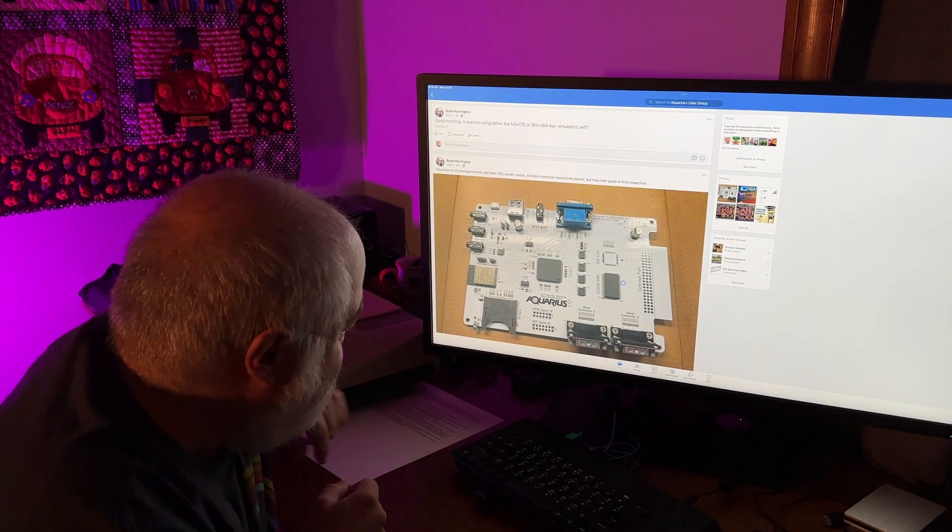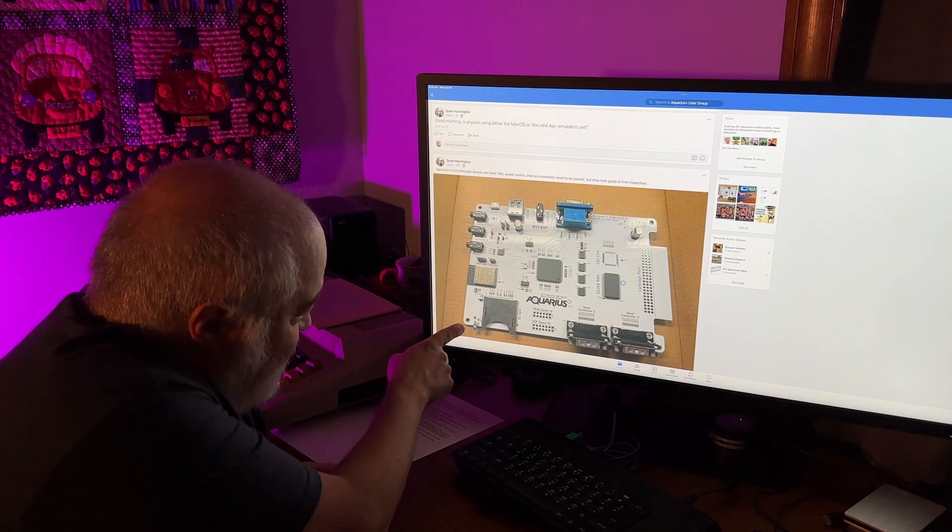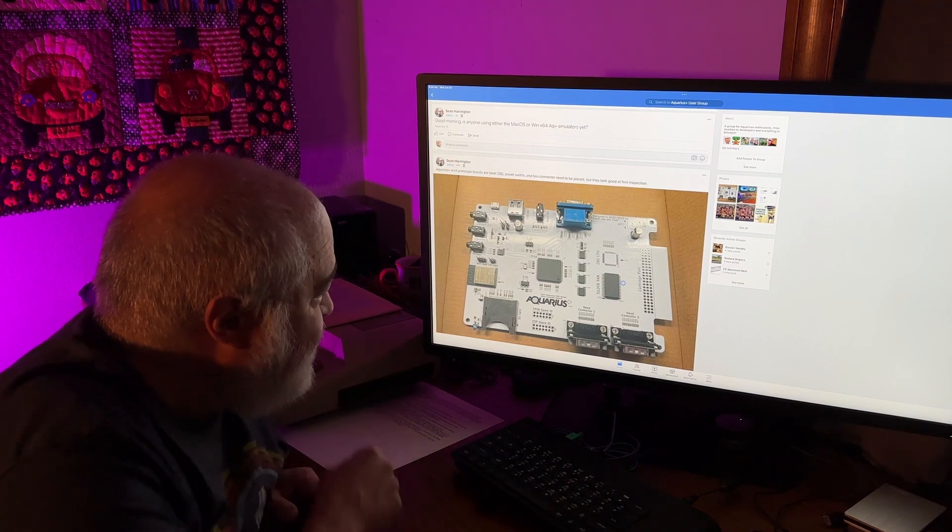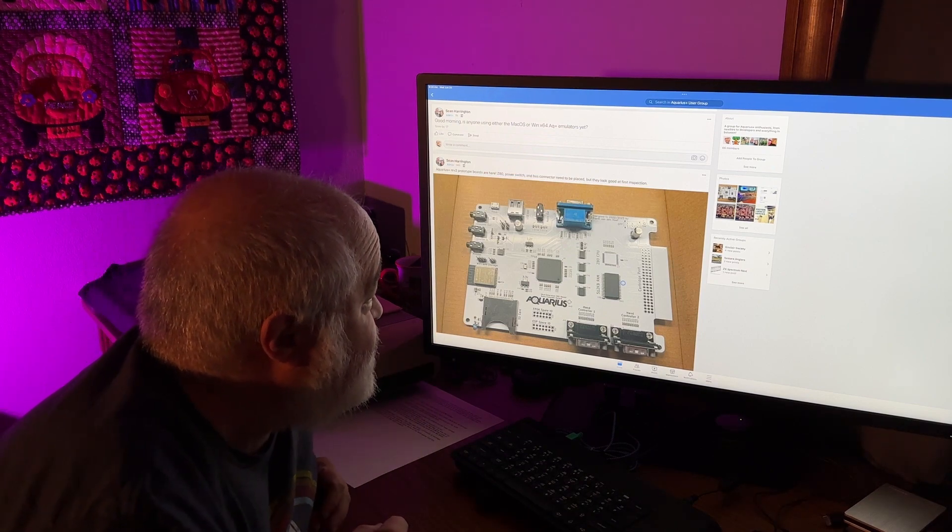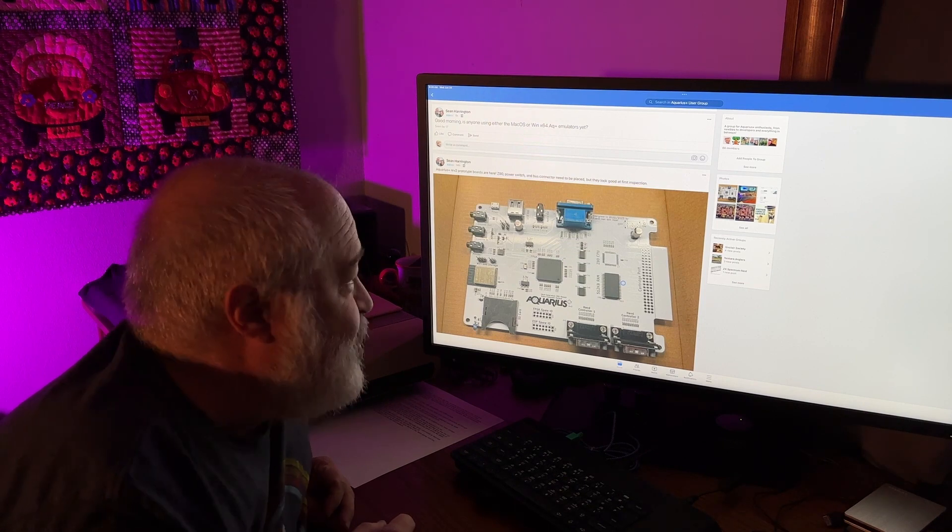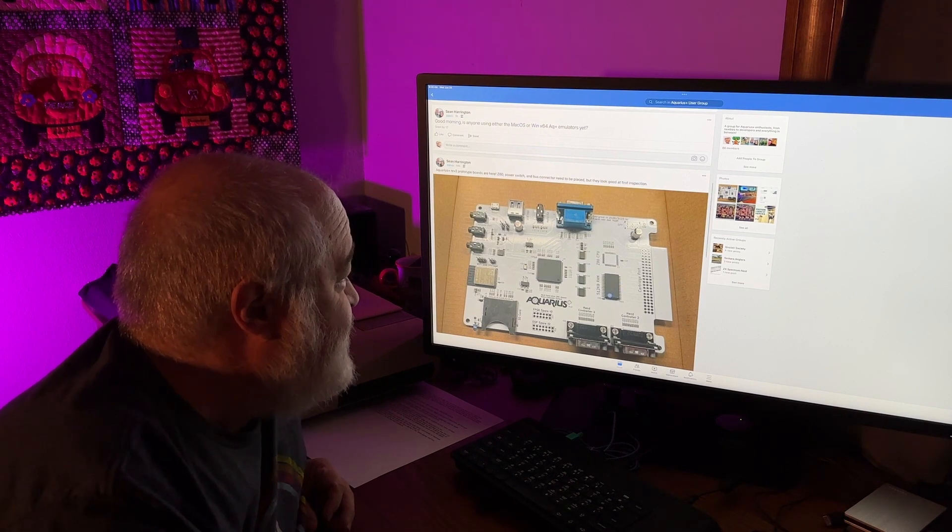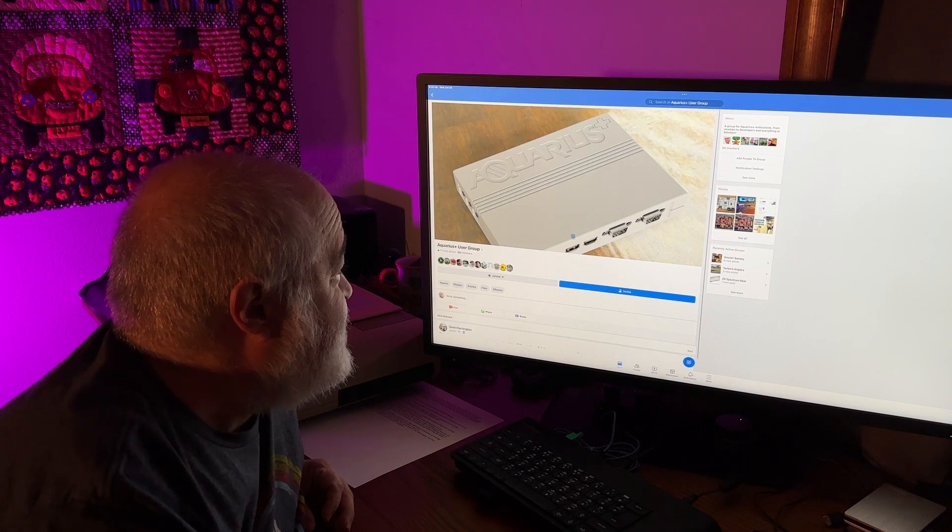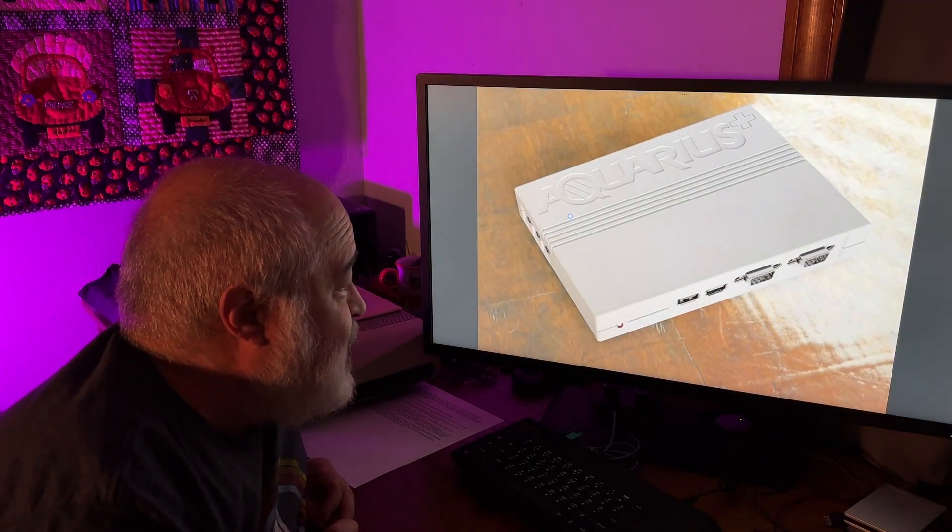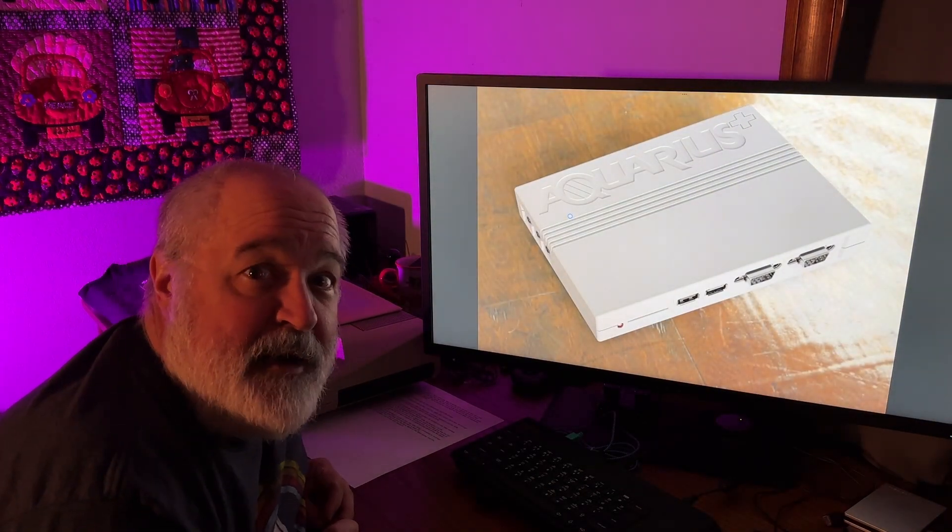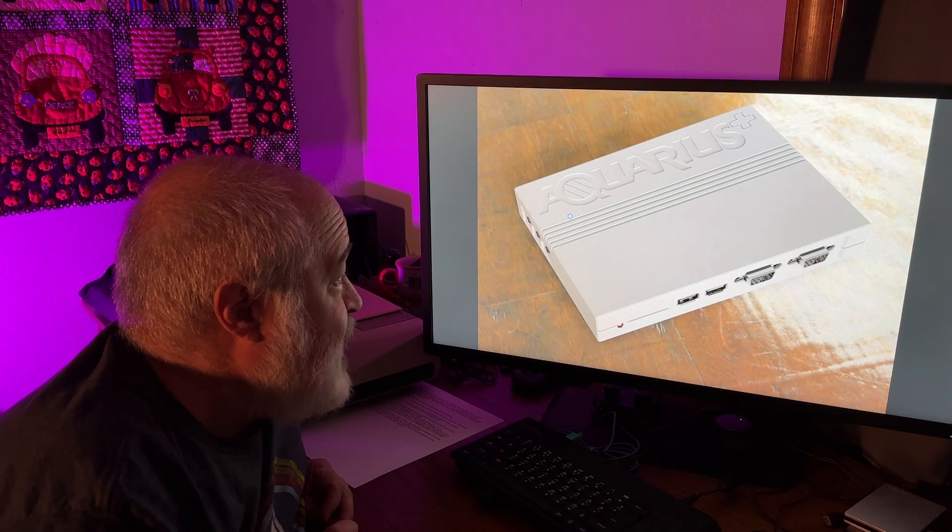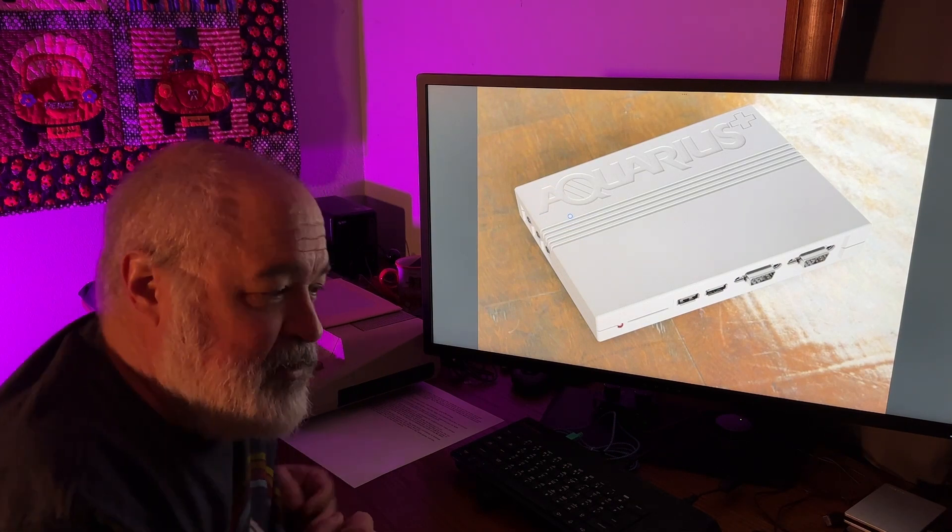So, and there's even a little wee blue light down here that looks like it's going to shine on you. So that's what the Aquarius Plus board looks like. And then when all is said and done, I'm guessing this is what the computer will look like, and you'll slap a keyboard on there, and off your merry way goes.